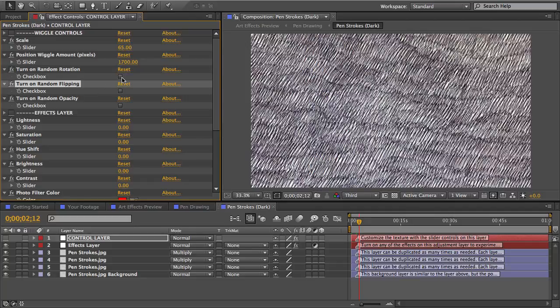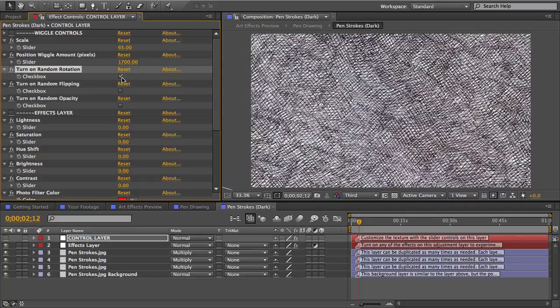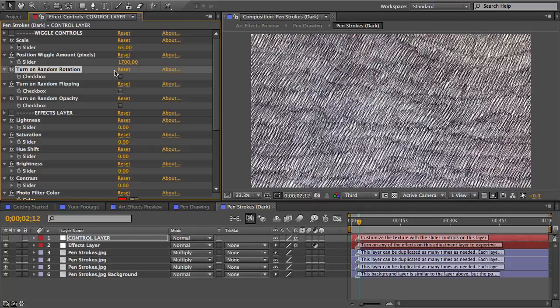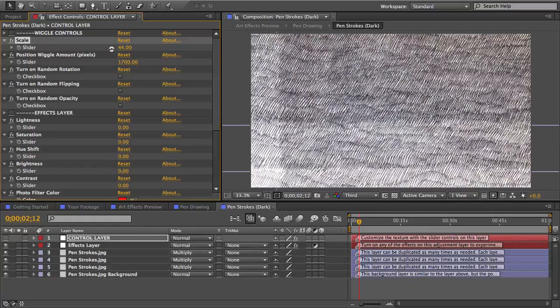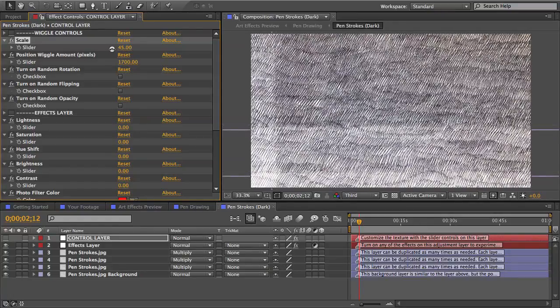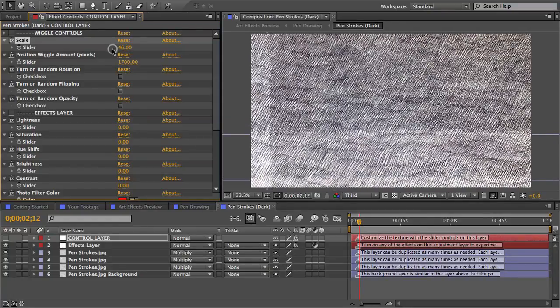But you can see if I turn on random rotation for example, now I've got this crosshatch look going on. I'll keep the parallel strokes and I'll turn down the scale here to get smaller strokes. They were already pretty small at 65% scale but I'll take them down to 45%.